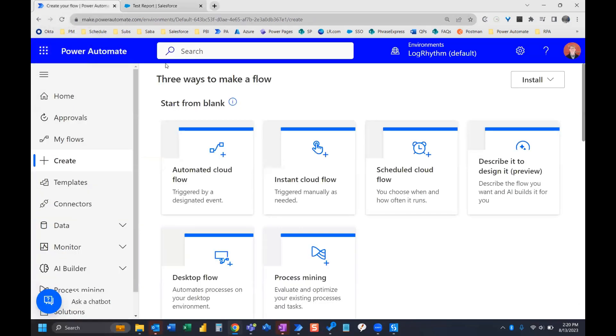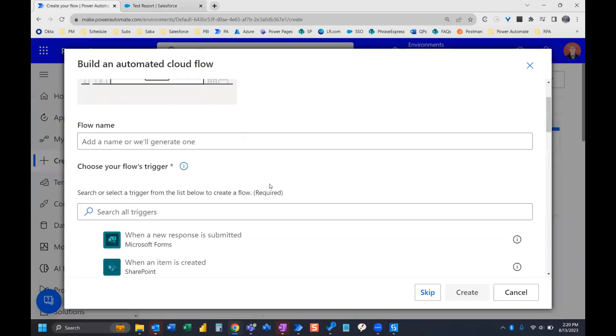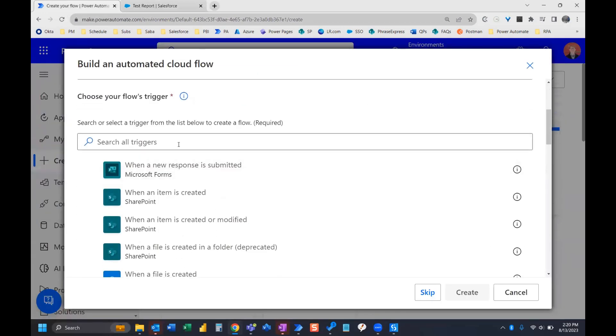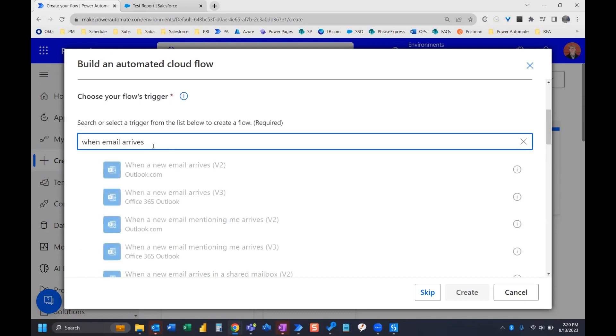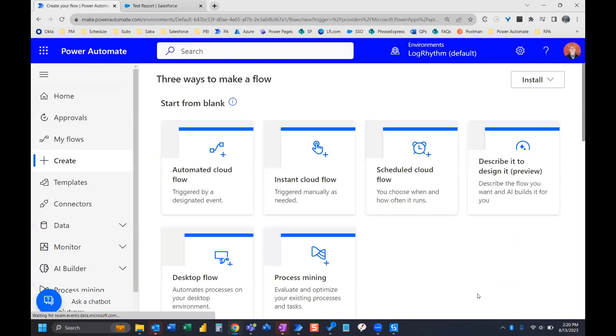Now we can go into Power Automate and we're going to create an automated cloud flow. So we're going to skip the name for now, but we will select our trigger, which is going to be when email arrives. And the specific one that we want is this when a new email arrives v3 office 365 outlook. So we select that and click create.